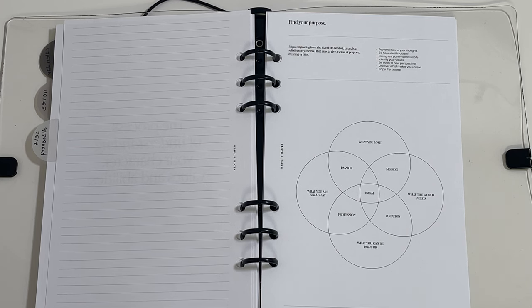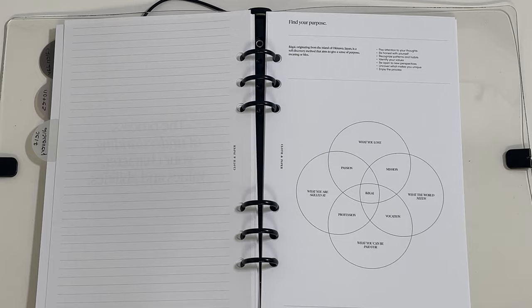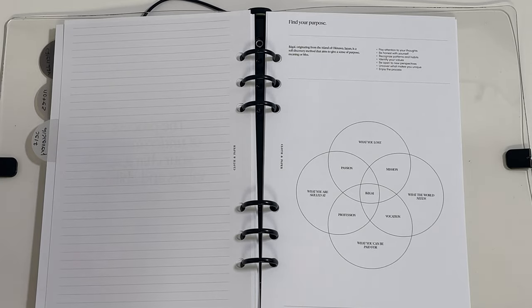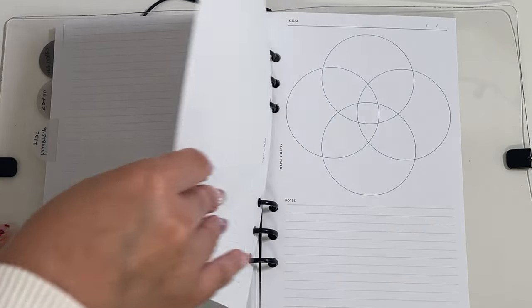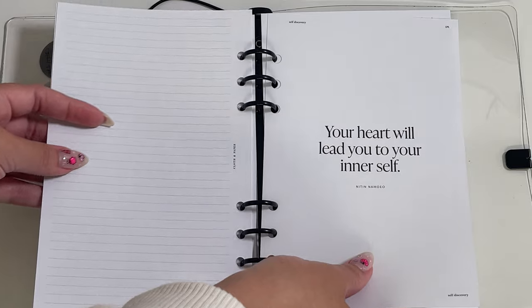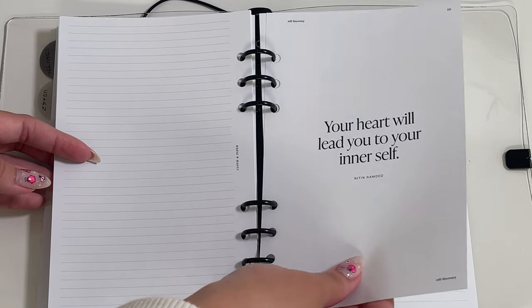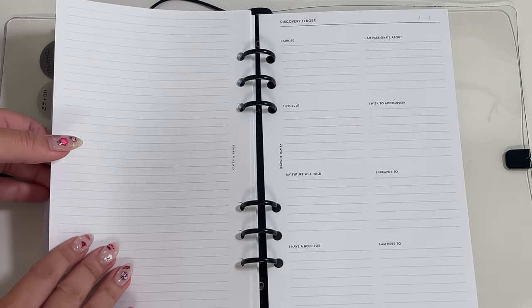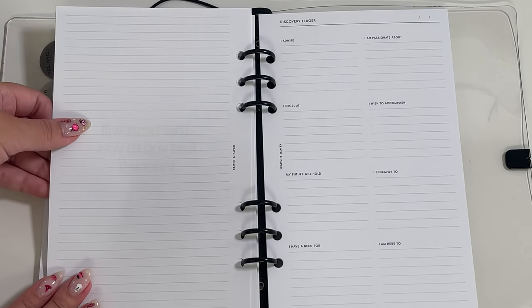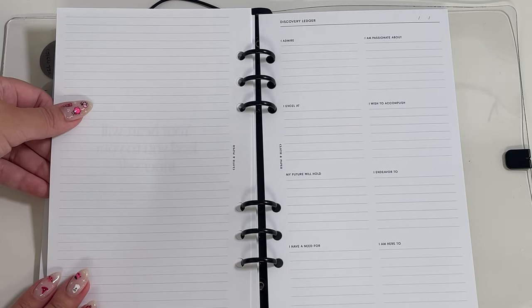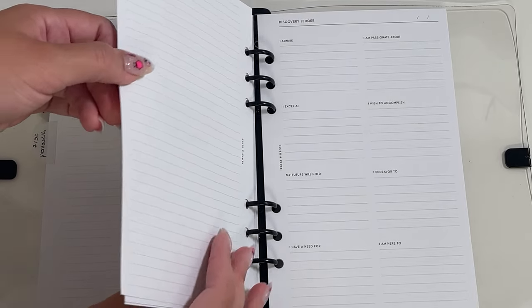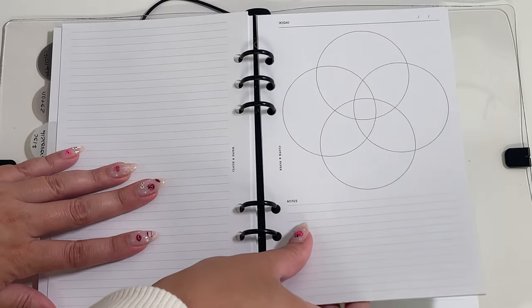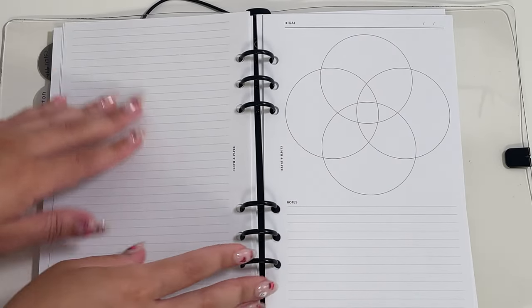It implements a core four pillars: what you love, what the world needs, what you are skilled at, and what you can be paid for. By exploring these pillars alongside your passion, mission, vocation, and profession, you'll be able to transform your process and find your sense of purpose or meaning.